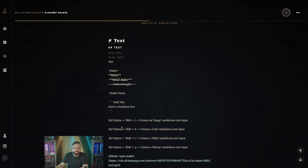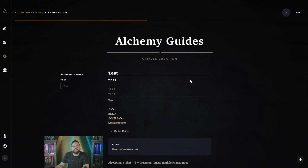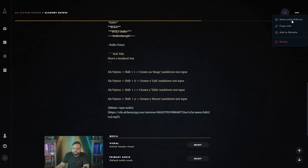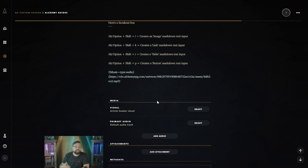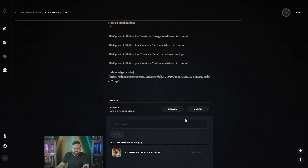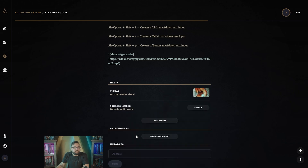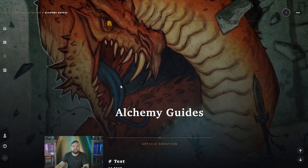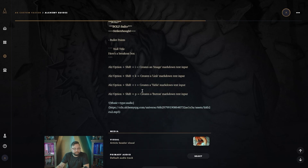There are other formatting options we'll cover in the markdown video. Another thing you can do is scroll all the way down in edit mode to find a visual and a primary audio media area. If you've already uploaded things to your assets, you can automatically use those assets within the article. When you select a visual, your asset gets uploaded — or you can upload directly. Once selected, it places the image behind the article and gives it a cool transparency fade effect as you scroll, adding atmosphere to the article.